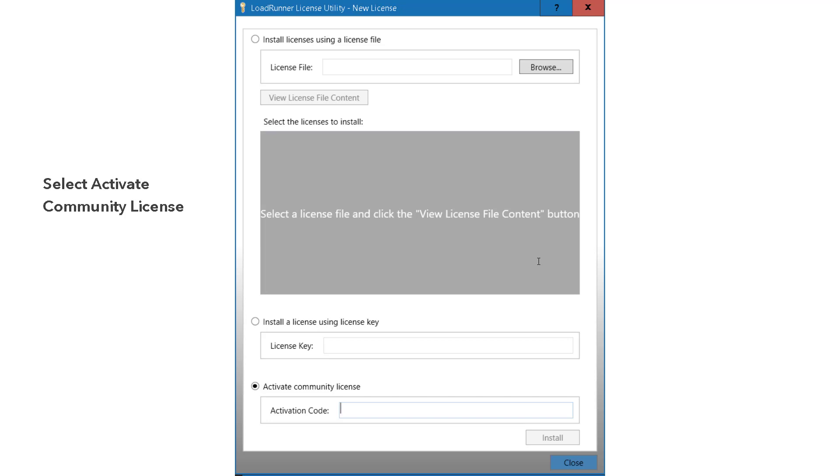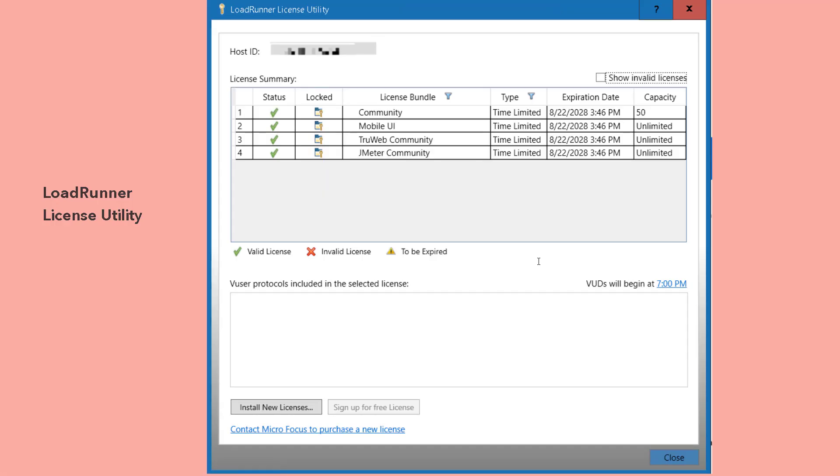your activation license will be verified. Then they will enable the 50 virtual users for free.